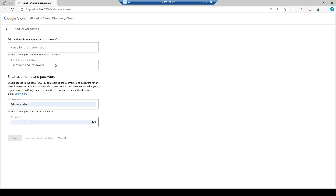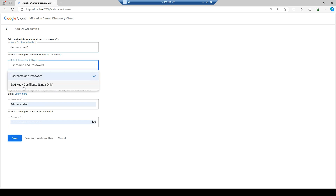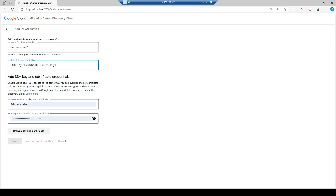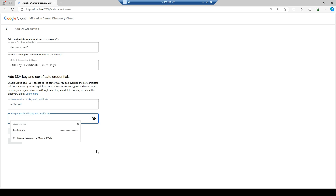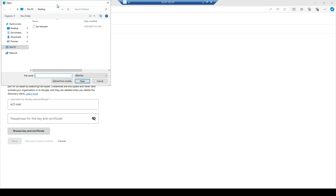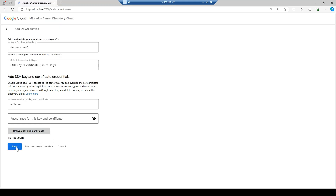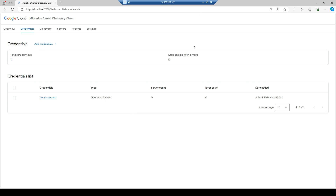I'll go with OS credentials instead. I'll name it 'demo-os-cred' and use SSH key certificates for Linux. The username is 'ec2-user' with no passphrase — I'll select the SSH key. Make sure you download the key pair from your EC2 instance, since when you create an EC2 instance you attach a key pair — you download those keys and put them on your Windows machine. The credential type shows as Operating System with a server count of zero for now.